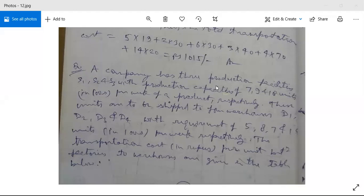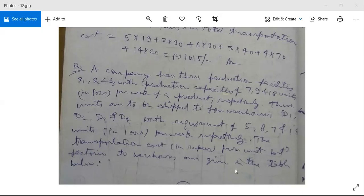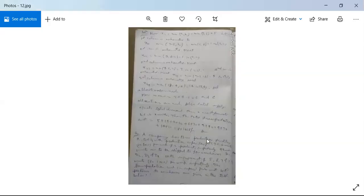A company has three production facilities S1, S2, and S3 with production capacities of 7, 9, and 18 units (in hundreds) per week respectively. These units are to be shipped to four warehouses D1, D2, D3, and D4 with requirements of 5, 8, 7, and 14 units in hundreds per week respectively. The transportation cost in rupees per unit between factories and warehouses is given in the table.